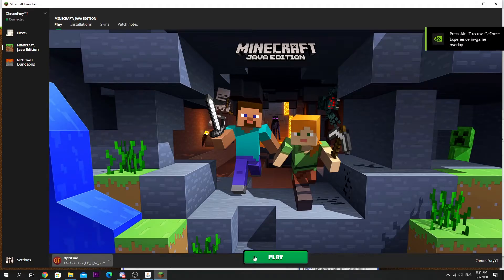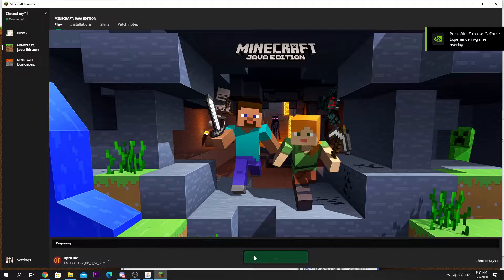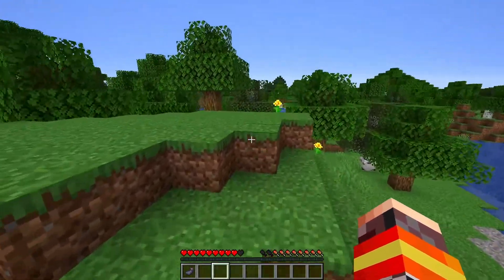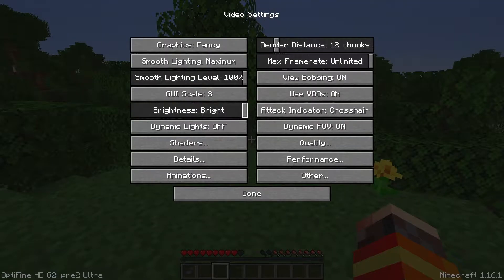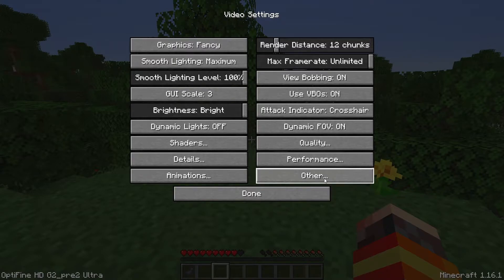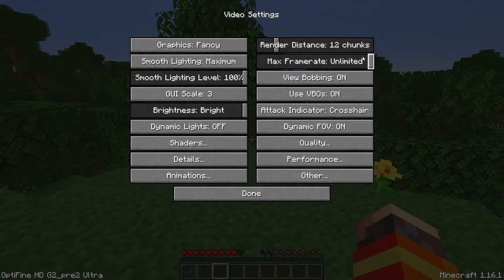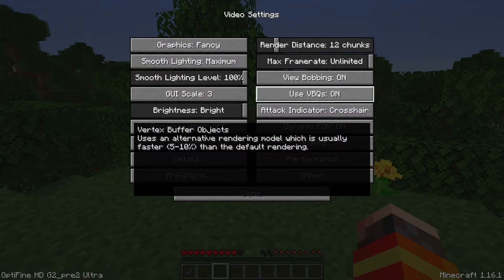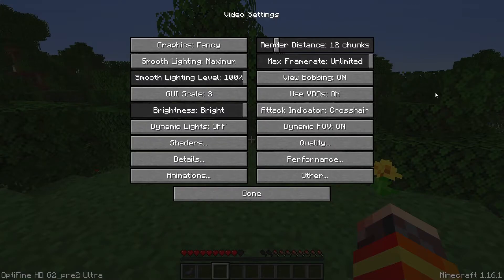Make sure you have the Optifine profile selected for 1.16.1 and just hit Play. As you can see, I'm here in my single player world and I do have Optifine installed successfully. You can see at the bottom left-hand corner it says Optifine HD Pre-Ultra, and the bottom right-hand corner says Minecraft 1.16.1. So you should be seeing something like this.